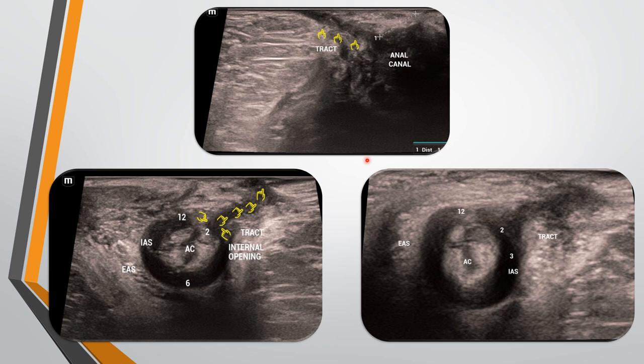In the next case, the linear probe was kept on the external opening site. A linear tract is seen arising from the anal canal and opening into the external opening site. In axial sections, the tract arises from the anal canal at about 2 o'clock position. The internal anal sphincter and external sphincter are identified. The tract courses laterally and opens into the external opening site — this also has a transsphincteric course, with mild fluid noted adjacent to the tract. This is a transsphincteric type of perineal fistula.